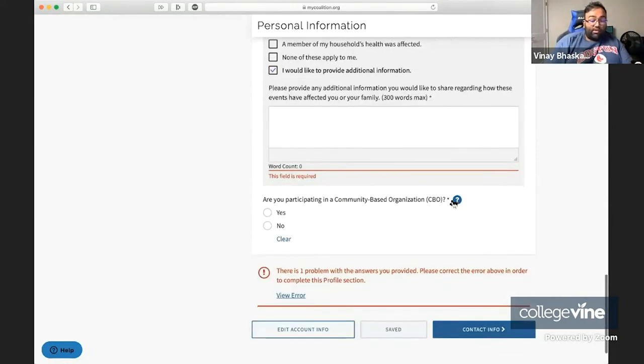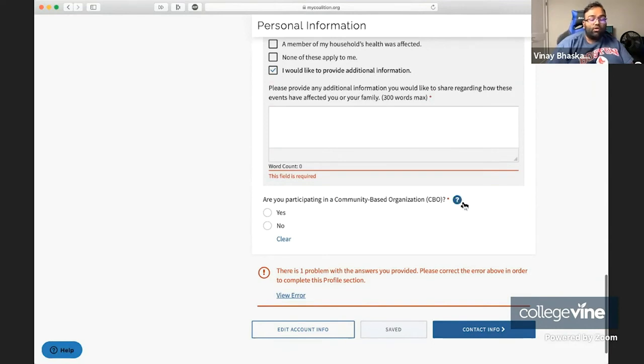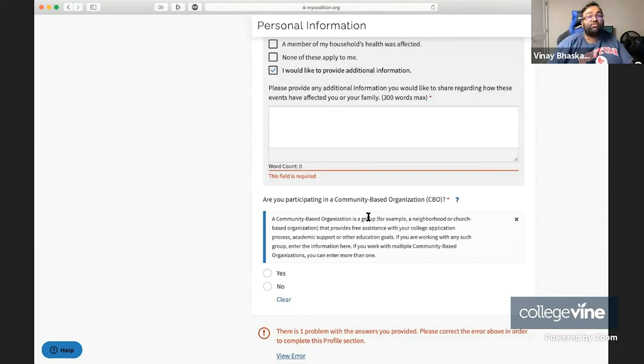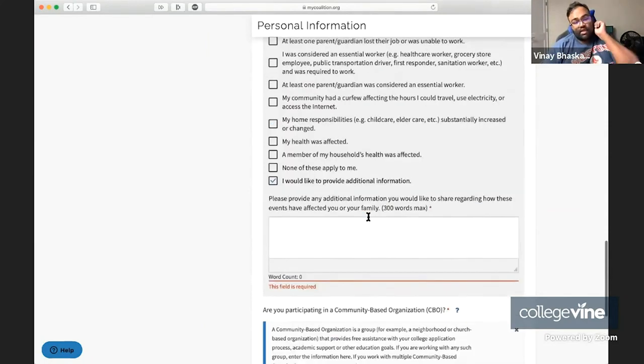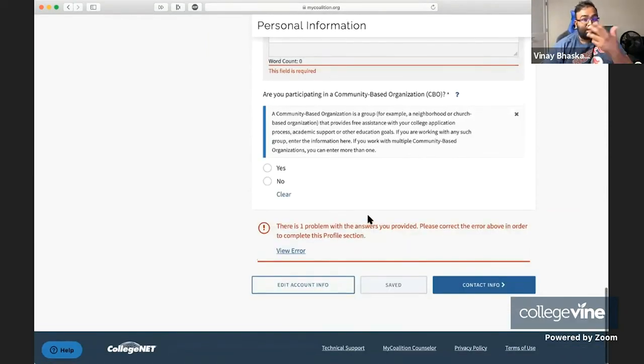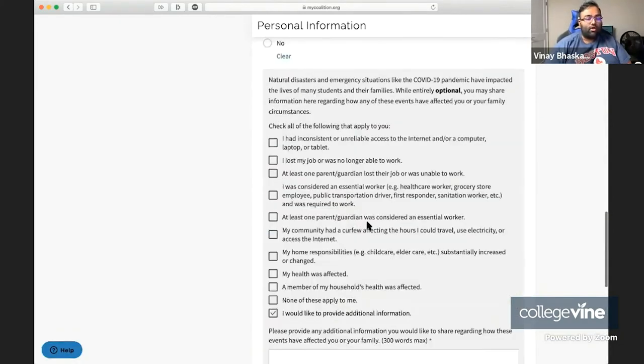Last question is, are you participating in a community-based organization? These are basically community-based organizations that help out with the college admissions process. Free assistance. For example, neighborhood organizations or church organizations. That's just a question as to whether you're participating in one of those organizations and getting help on the college process.